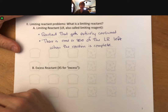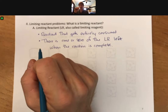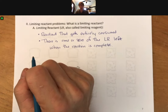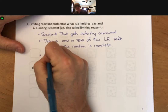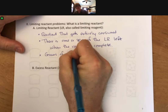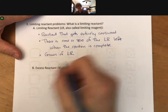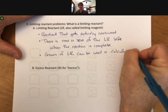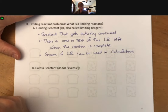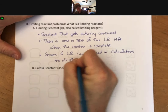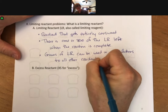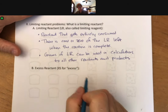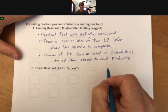The grams of limiting reactant can be used to do calculations to all other reactants and products. That may not make exact sense now, but it will — you'll definitely see what we mean once we go through examples.